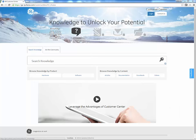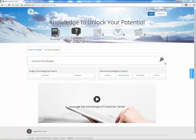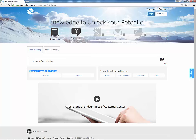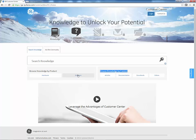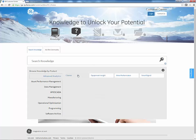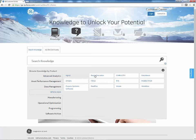To find information, you can browse knowledge by product by drilling down into the product you're looking for, or you can browse by the content type. For example, to browse by software product, select Software, and then HMI SCADA. The selections for HMI SCADA software products are displayed. Click the X to go back to the main search knowledge page.